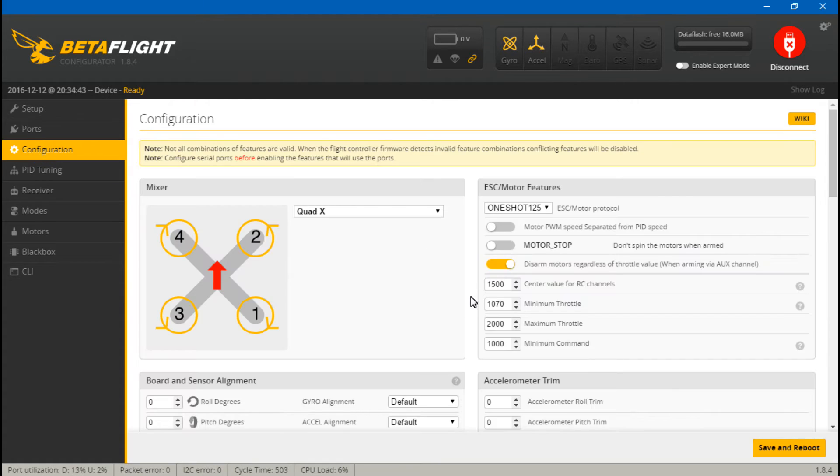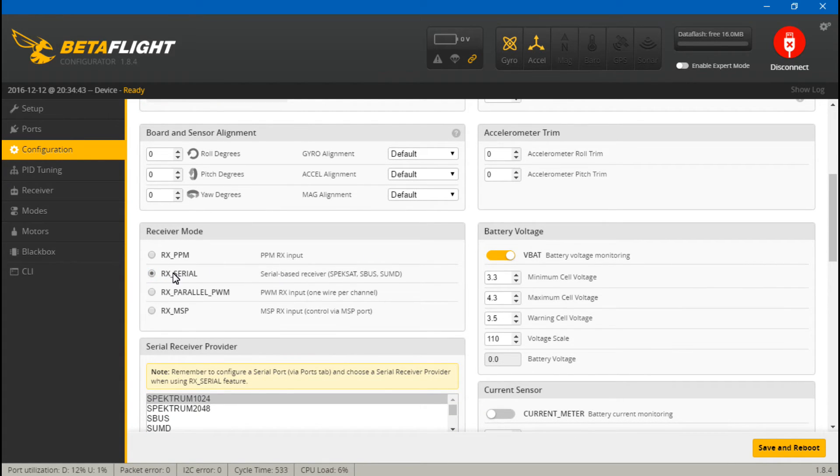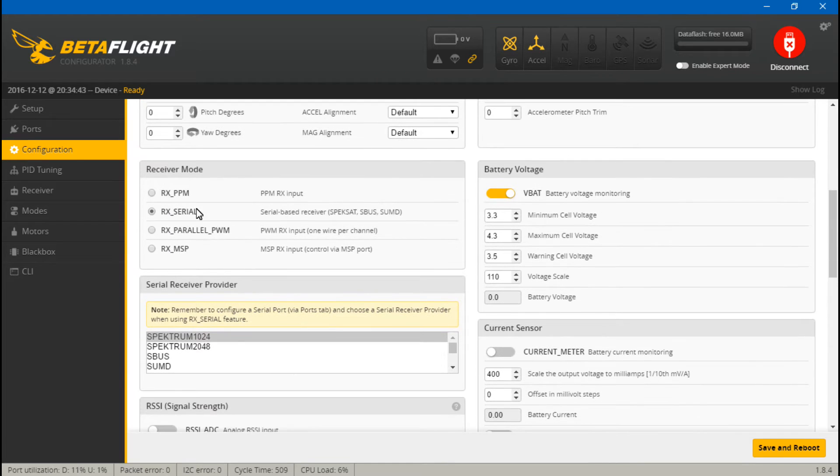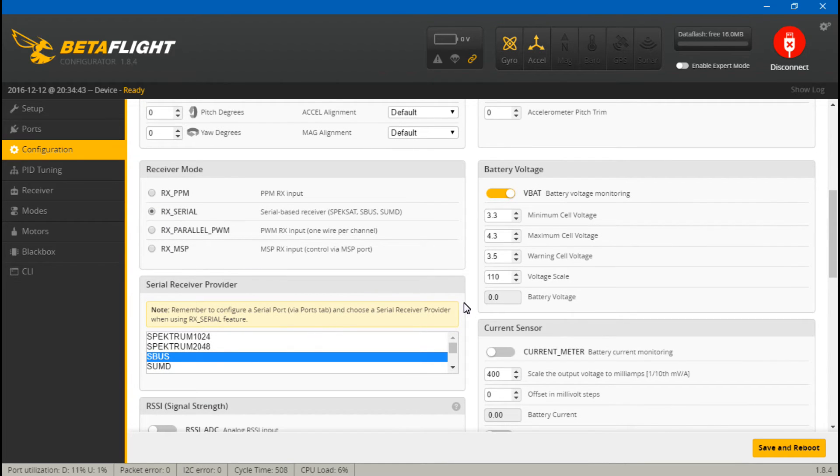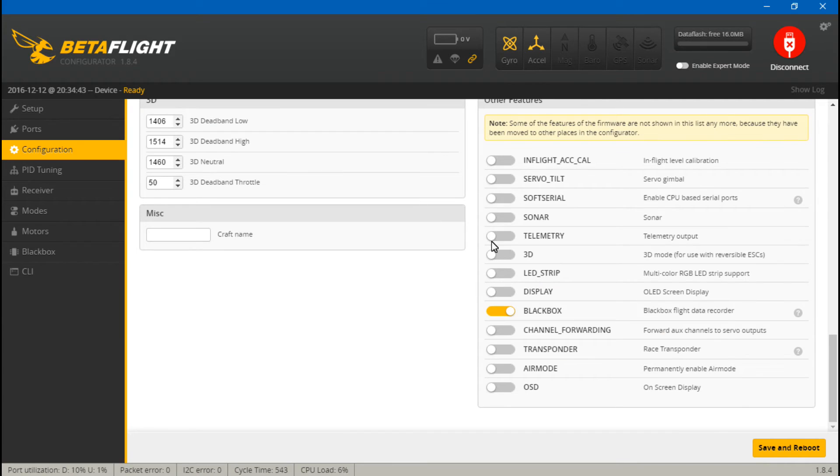Now go to Configuration and scroll down. You want to turn on RX Serial, because we are using SBUS, and then choose what type of serial, which is SBUS. Scroll down again, and turn on telemetry. And Save and Reboot.